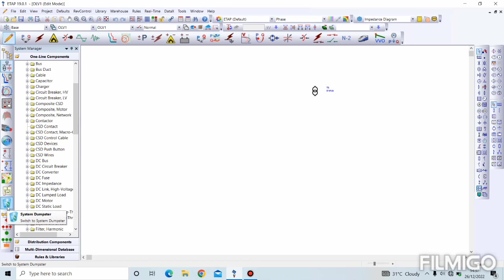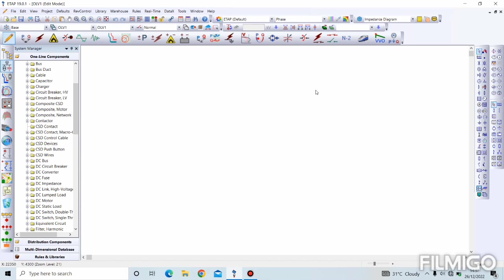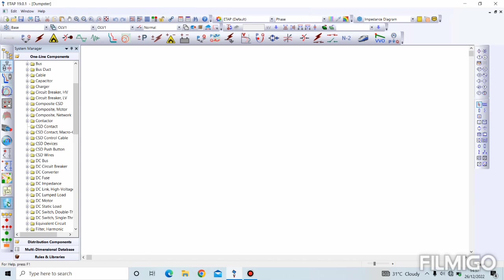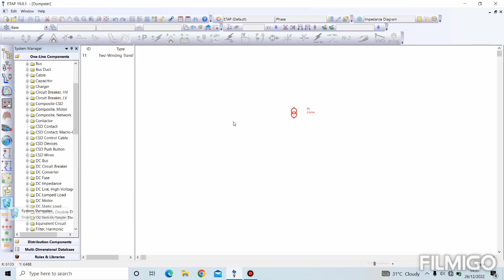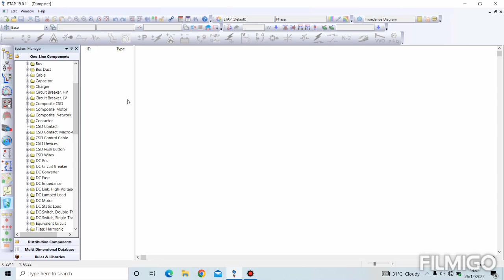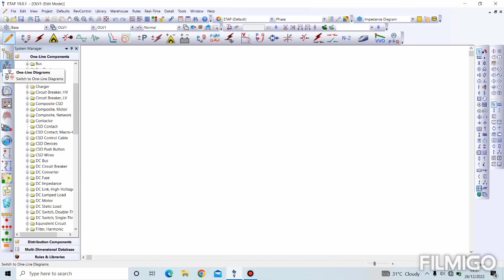Now we have our system dumpster. Assuming I should delete this component - it doesn't go completely. So assuming you accidentally delete a component, you can easily retrieve it from the system dumpster. The transformer I brought out and deleted is still there. If I want to delete it permanently, then I delete again. Coming back to our one-line diagram.